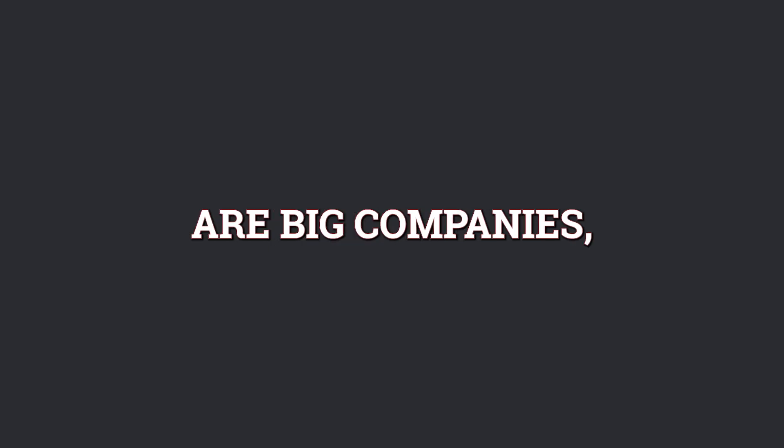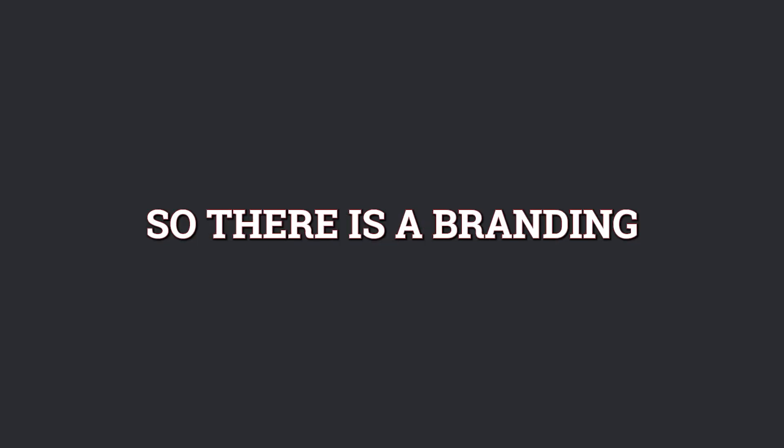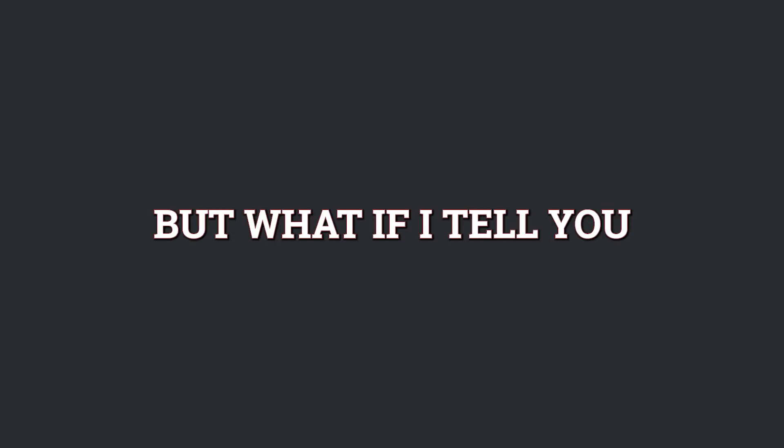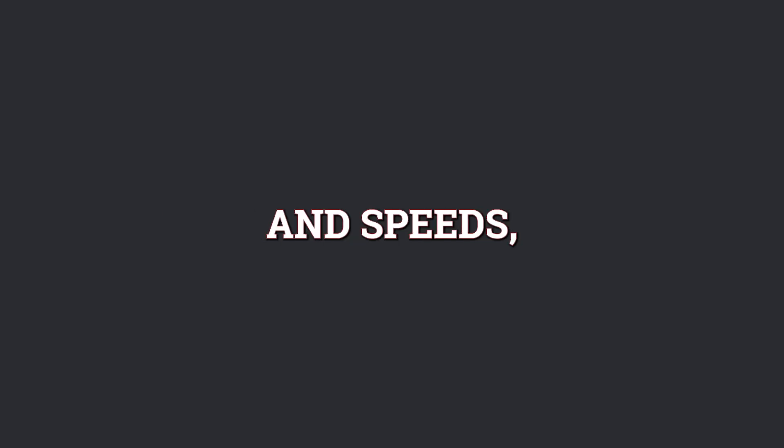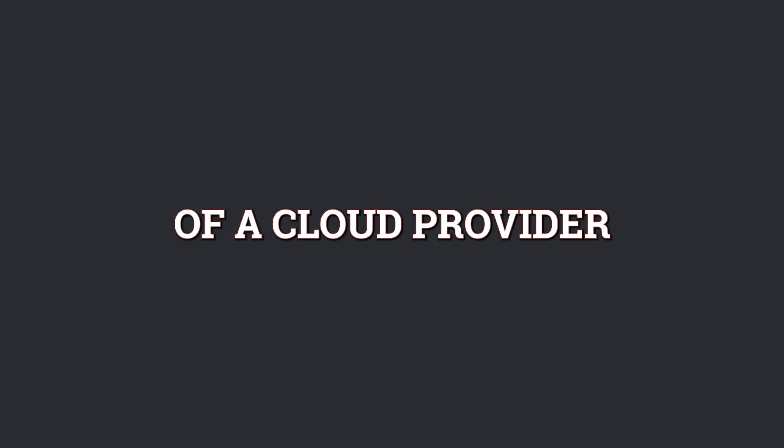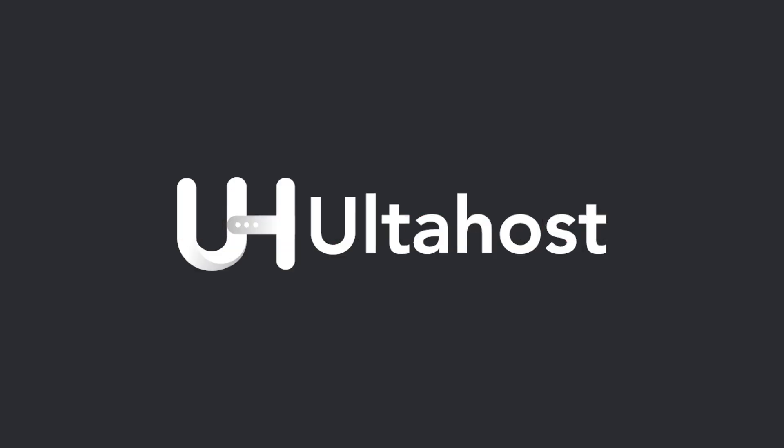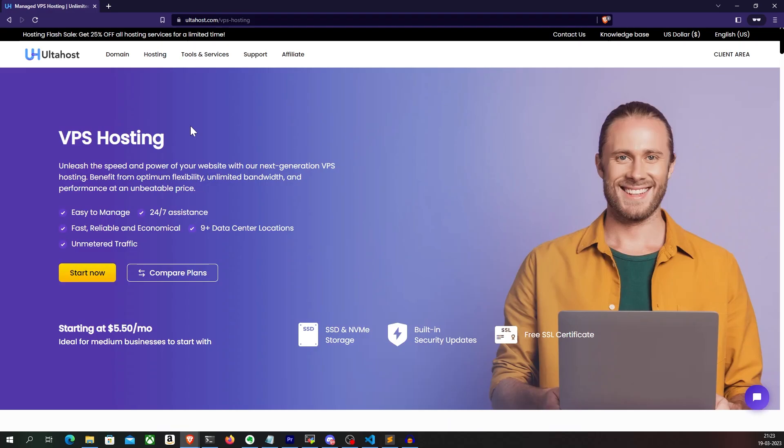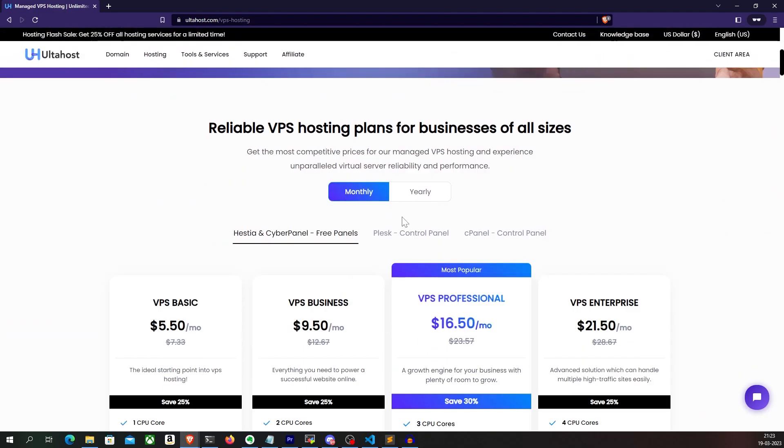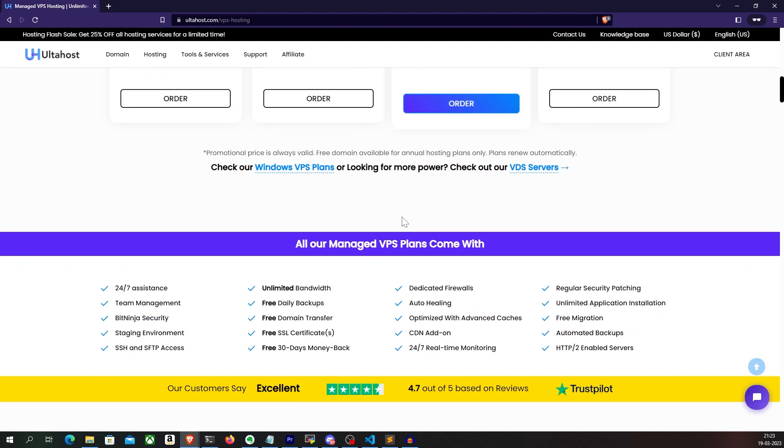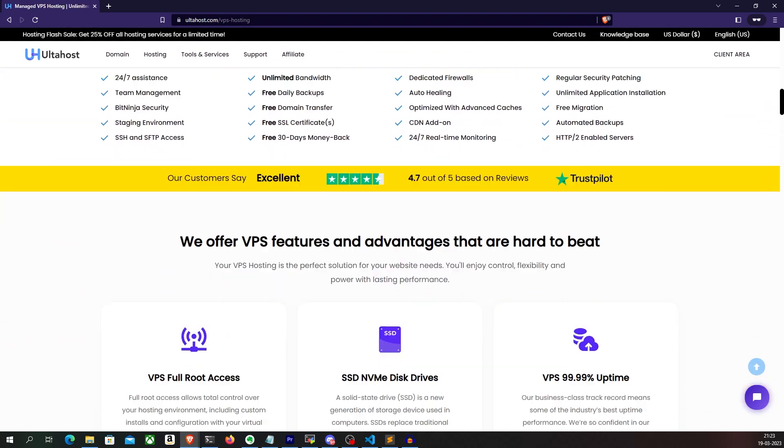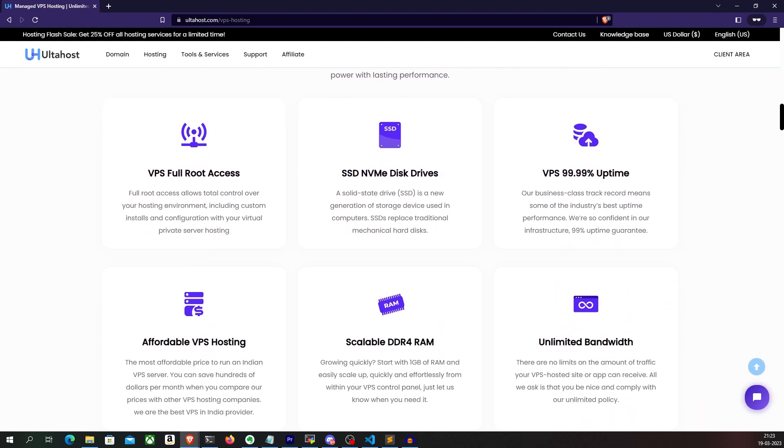Now, there are a lot of providers that offer cloud services like AWS, Google Cloud, DigitalOcean, etc. But these are a little expensive. Obviously, these are big companies. So there is a branding aspect to them. And you just have to pay a little extra to use their services. But what if I tell you, you don't have to, you can get the same reliability and speeds, but for a much lesser price by making use of a cloud provider known as Altahost. With full root access to your VPS, SSD NVMe disk drives that make the processing even faster and 99.99% uptime, Altahost is going to be my perfect choice.